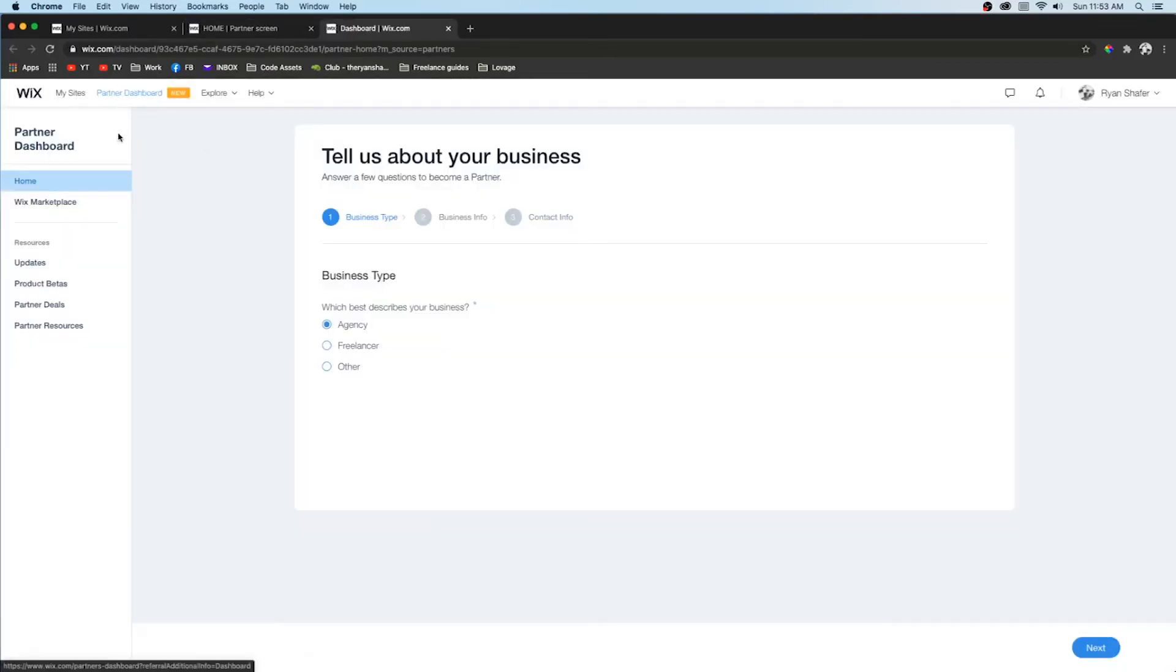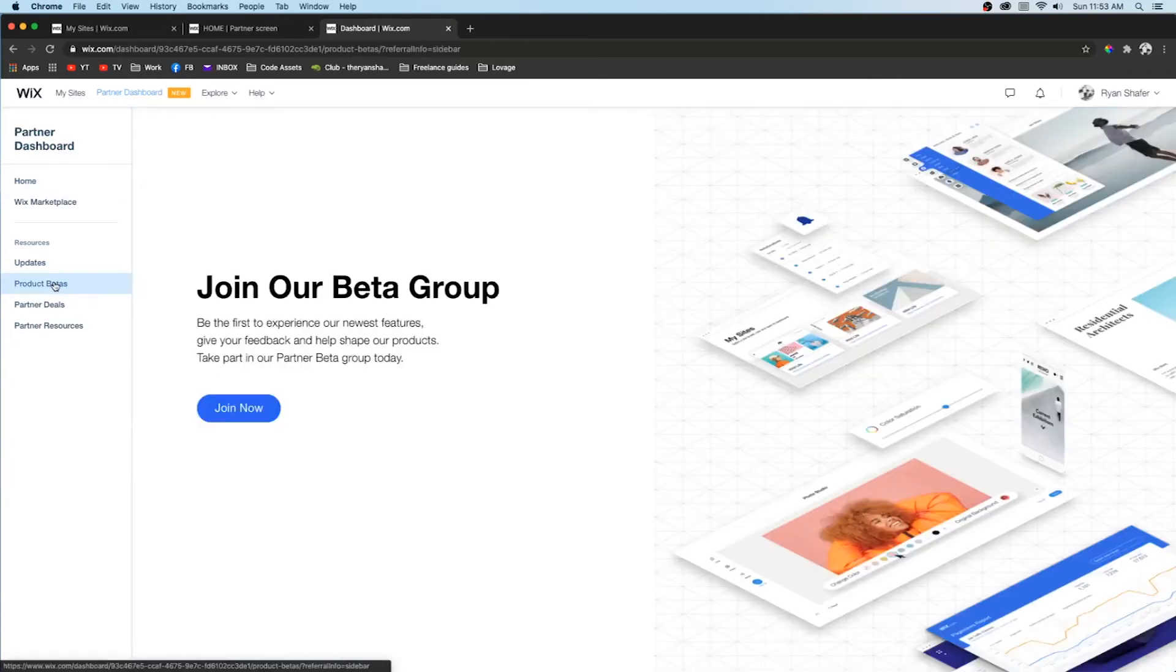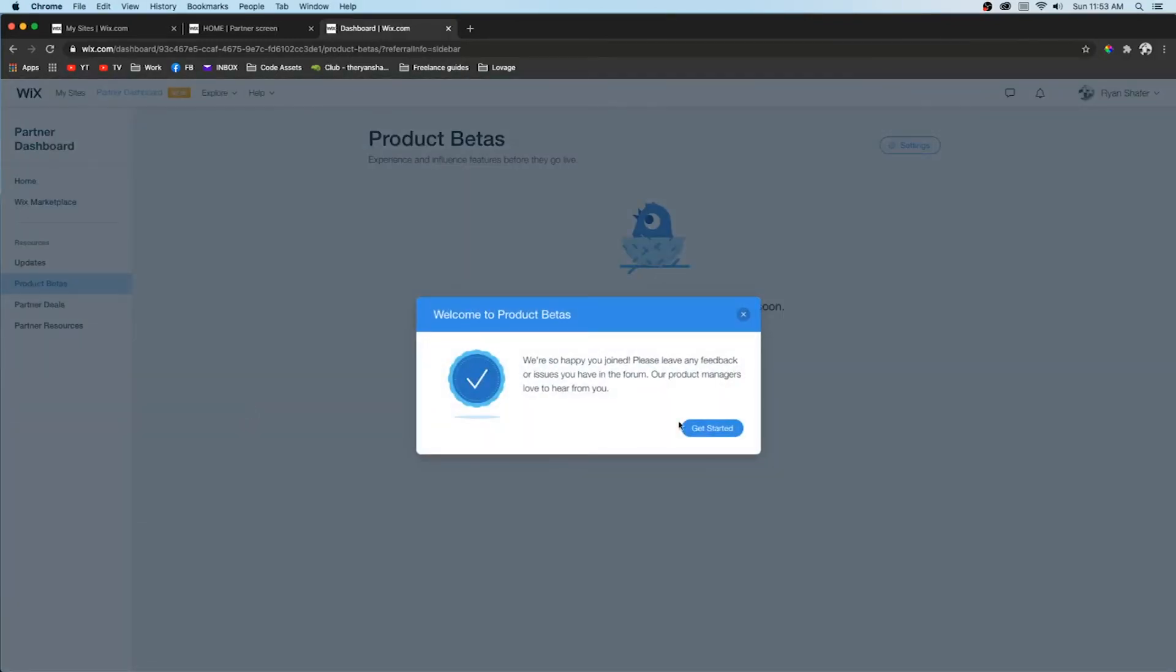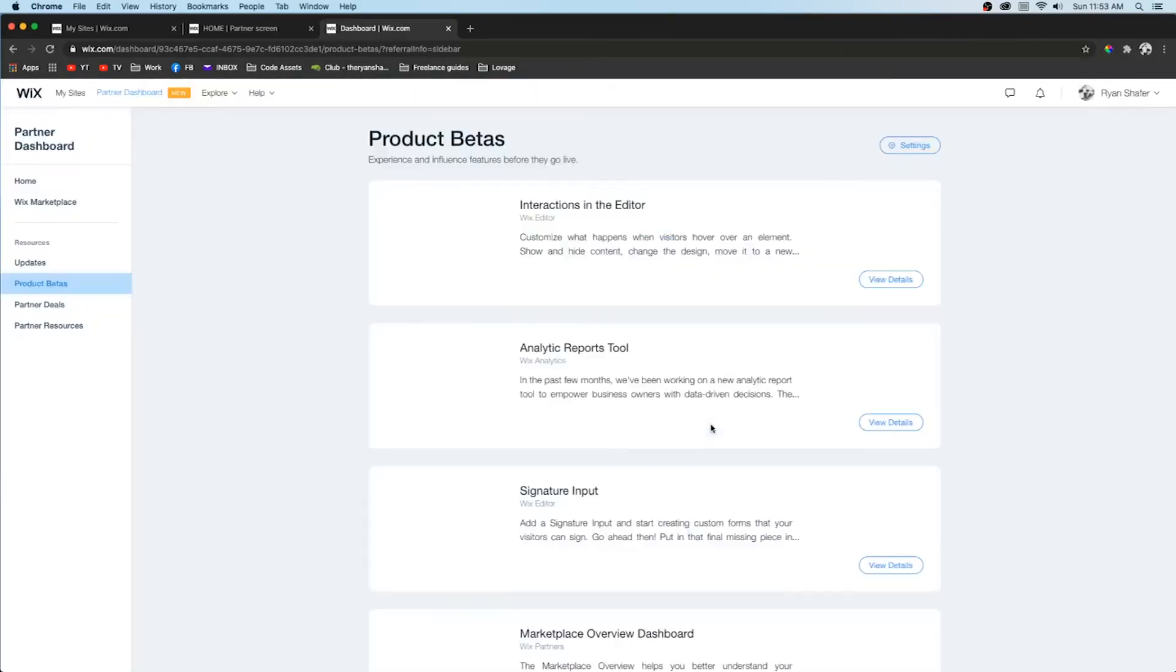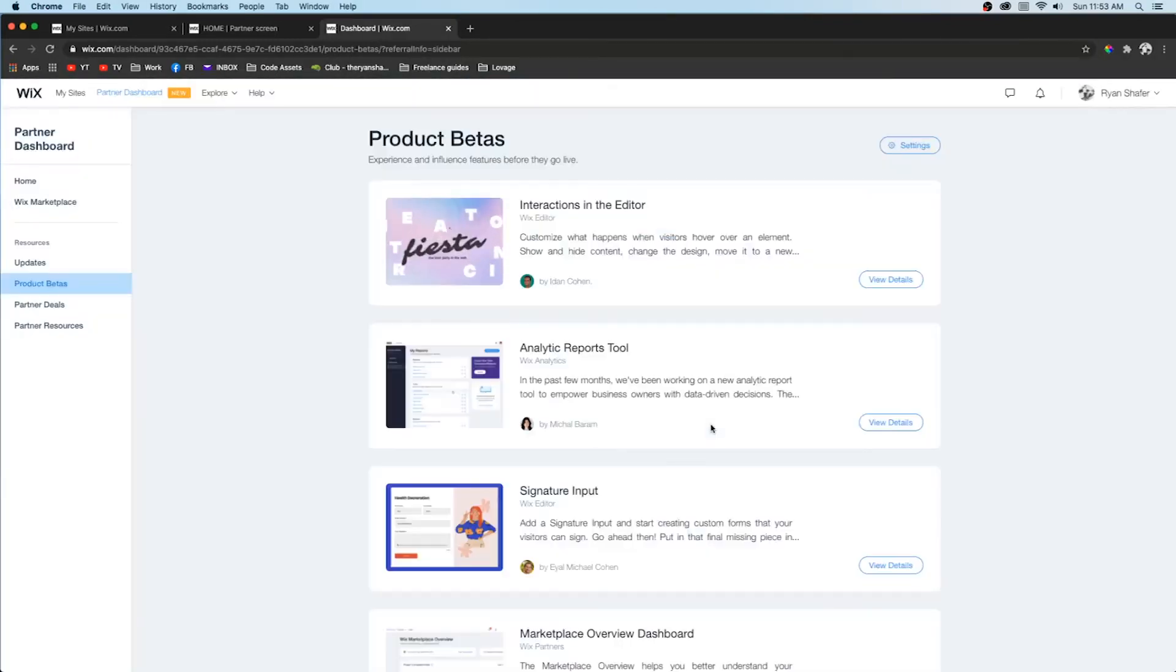Once in the partner dashboard, you can select project betas and all you have to do is press enroll. Now when you go in the editor, you'll have some of those cool features that aren't even released yet.